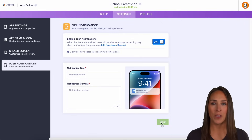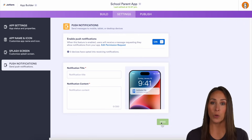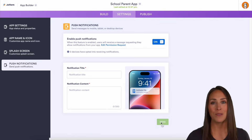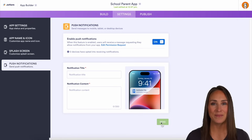If you have any questions about how to utilize Jotform Enterprise to create your own app for your students, parents, or teachers, let us know down below in the comments, and I'll see you next time.